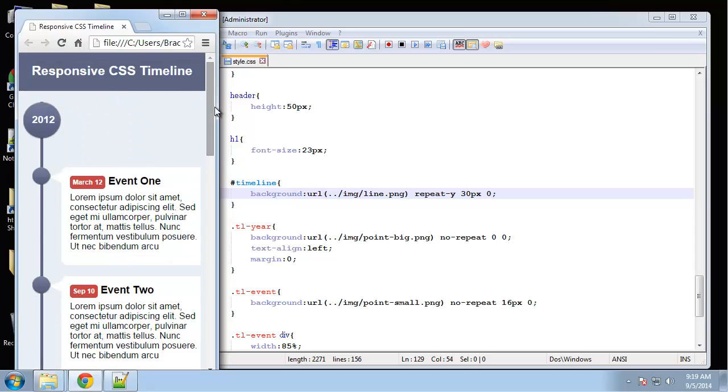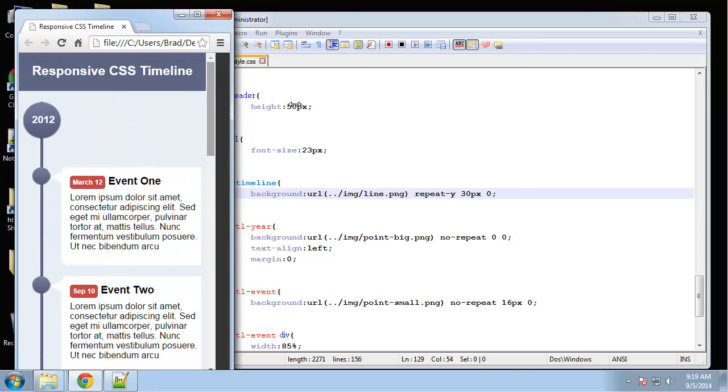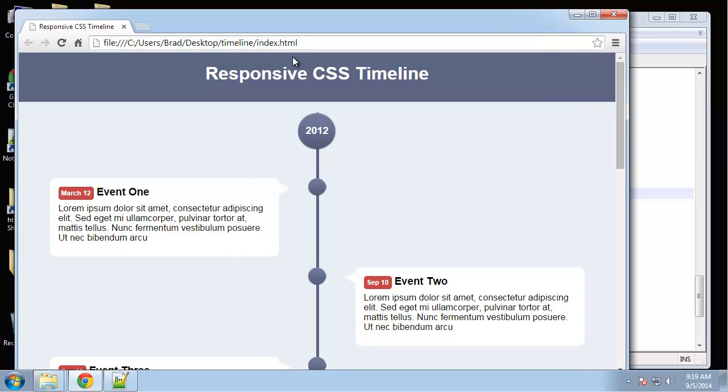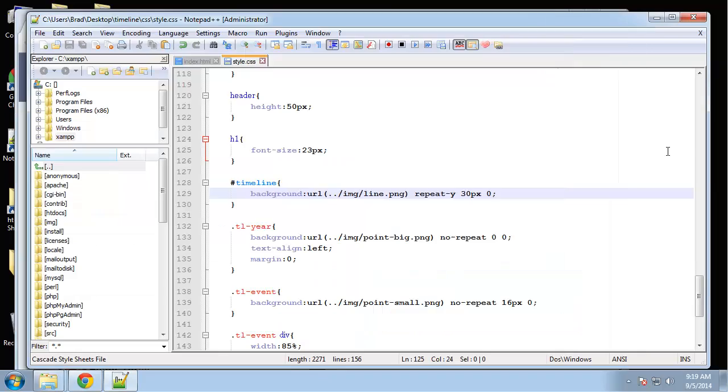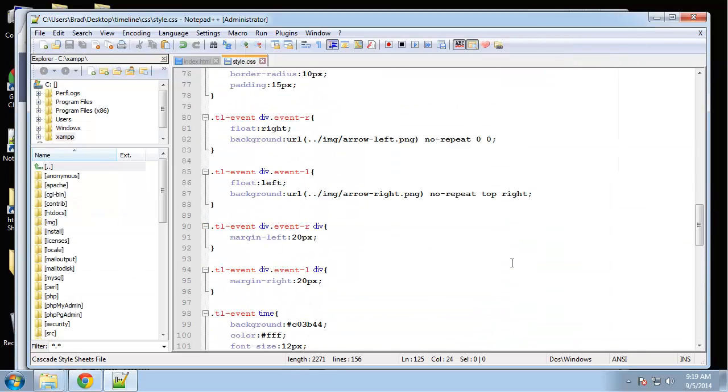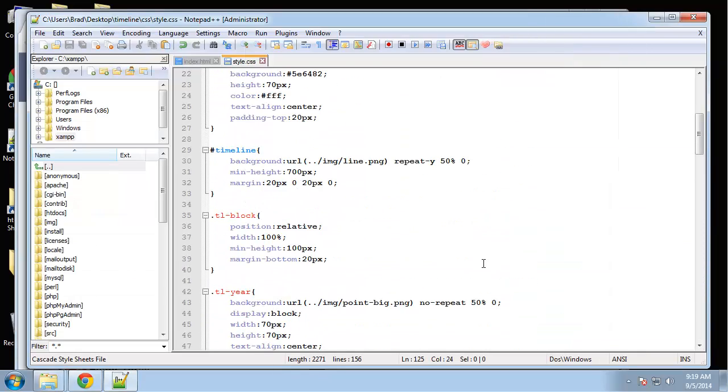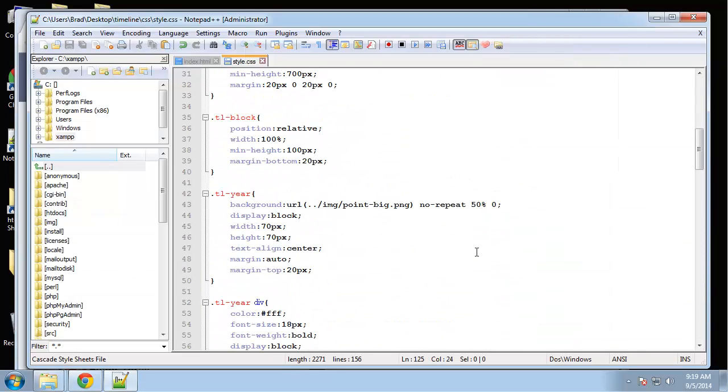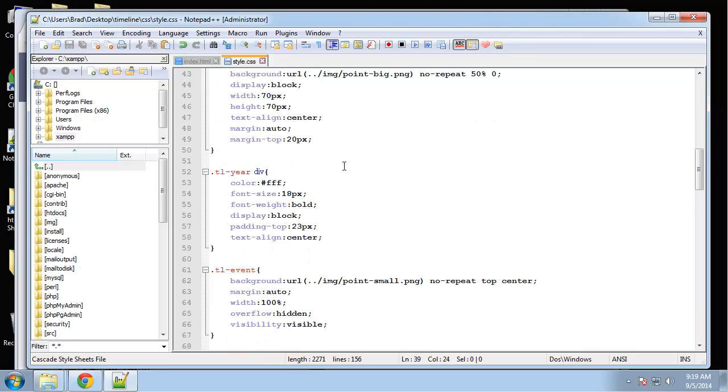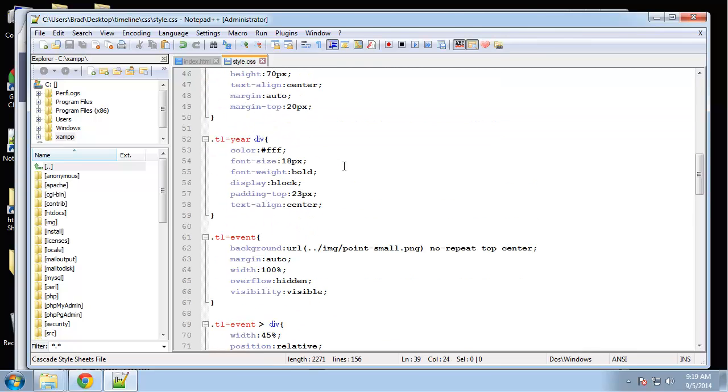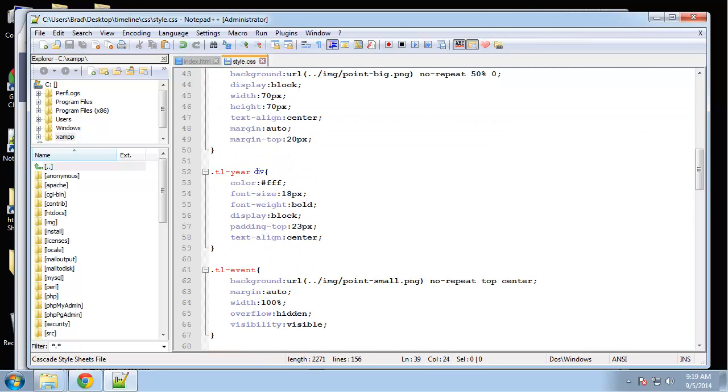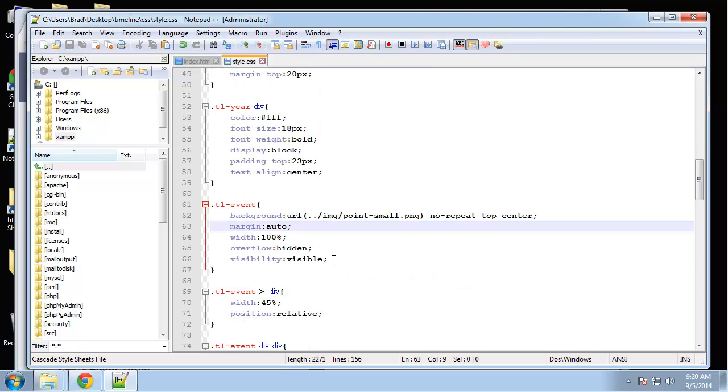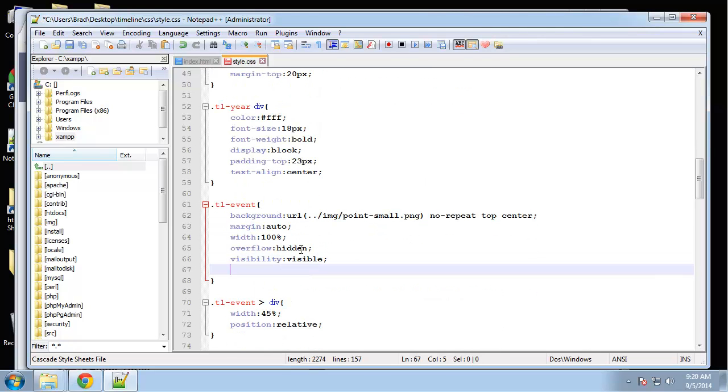That's pretty much it. Oh, I want to do the transition just when the page loads. I want the events to kind of just fade in, give it a little a tiny bit of animation. So let's go to, let's see, the event block.